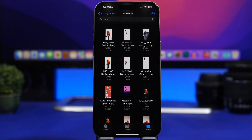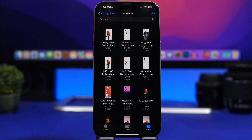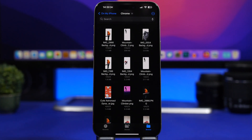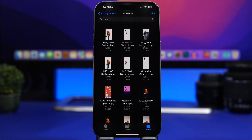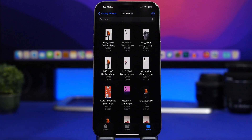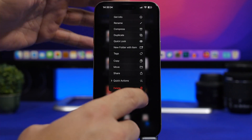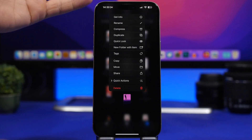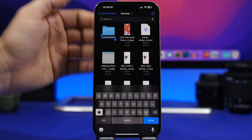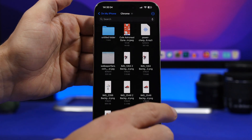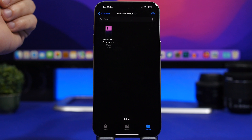When you're in a folder, you can create a subfolder with any file you want. For example, if you're in a folder and want to separate a picture into another folder, just 3D Touch on it and you'll see an option to 'Create a New Folder with Items.' Tap it and it creates a new folder containing that file — as easy as that.